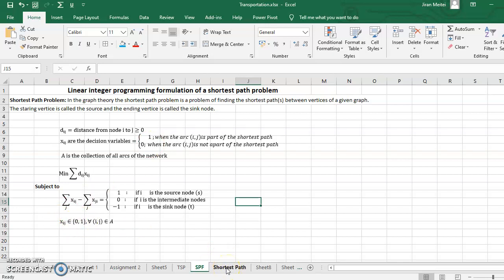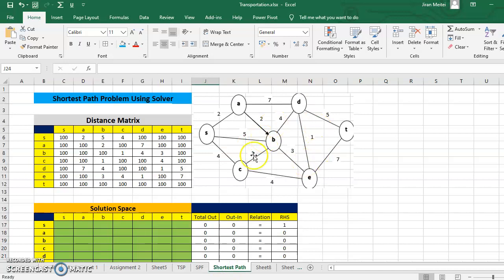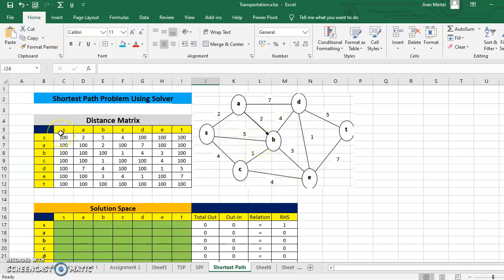Now let's come back to the question. Let us convert this network into a distance matrix. These are the nodes of the network. Traveling from S to S, A to A, or B to B is not allowed, so all the diagonal elements will be filled with a very large number. It should be much larger than any number in the problem, so I'm taking 100 as large enough and filling all diagonal elements with 100.